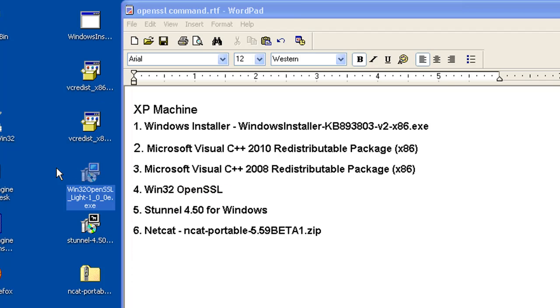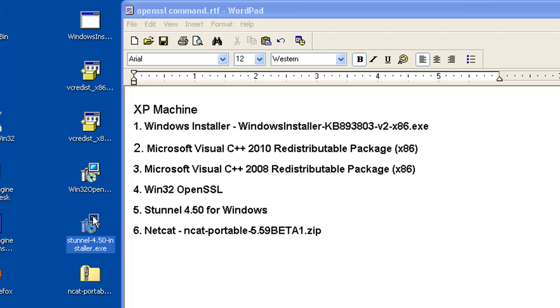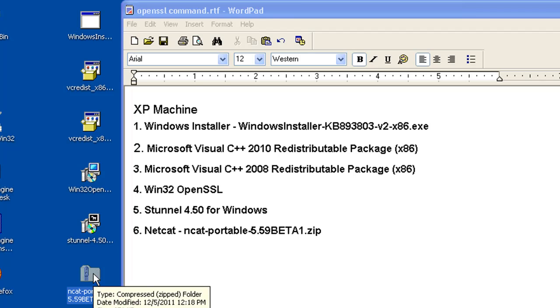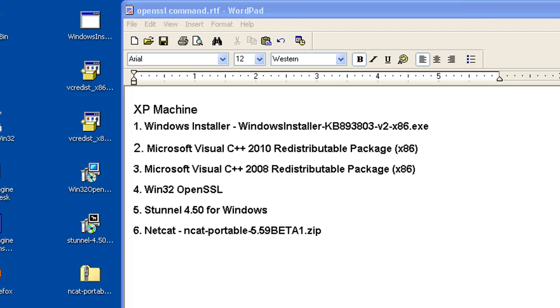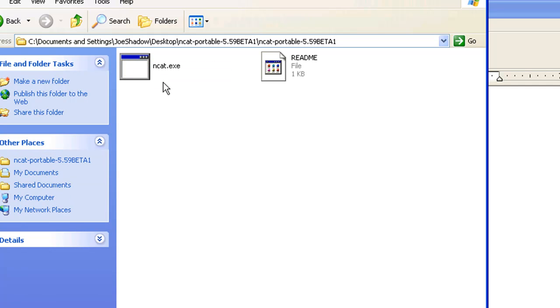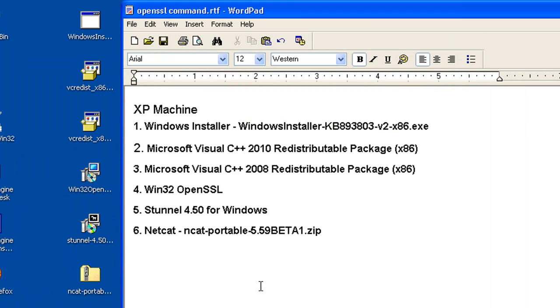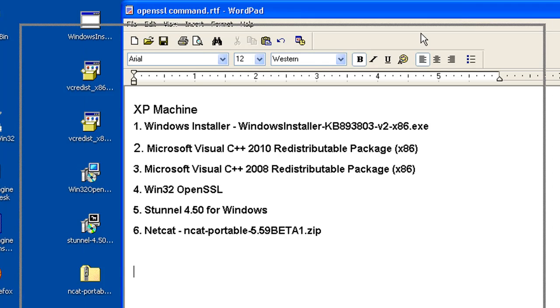Then I needed to install the Win32 version of OpenSSL, and you'll be seeing how to do that in a minute. So OpenSSL for Windows right here, then S-Tunnel for Windows, S-Tunnel 4.50 for Windows, and there's the installer here. And then also I downloaded Netcat, Netcat Portable Edition, the Windows Edition, and then I unzipped it. And this is the unzipped folder, and inside of the folder, you can see there's Netcat right here. So those are the things that you're going to need to install to get this to work on your XP machine.